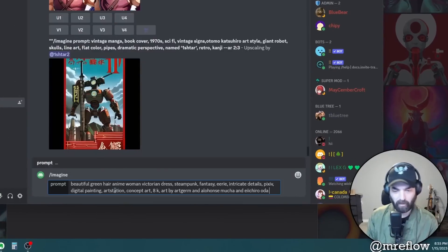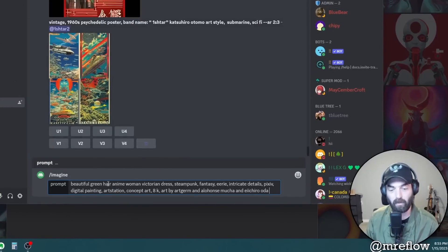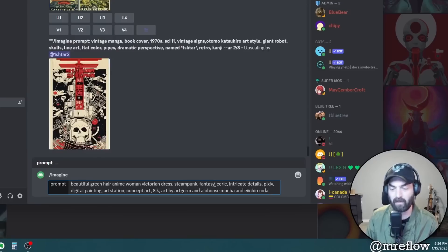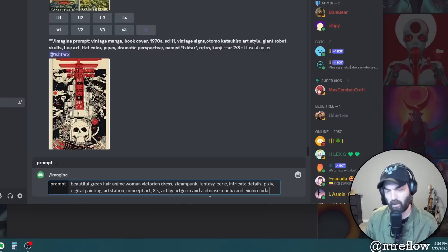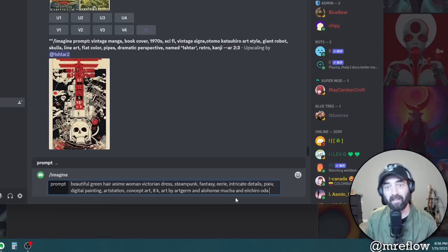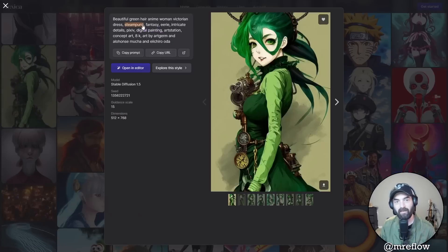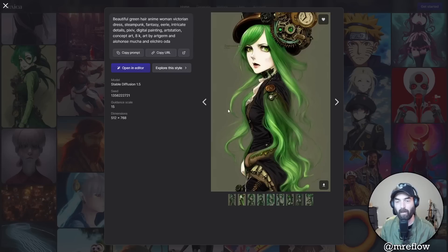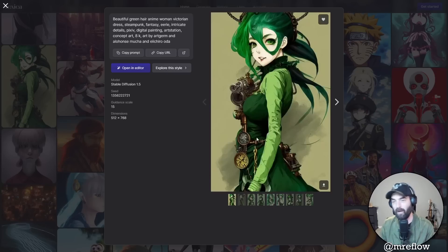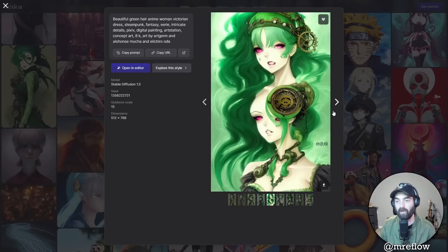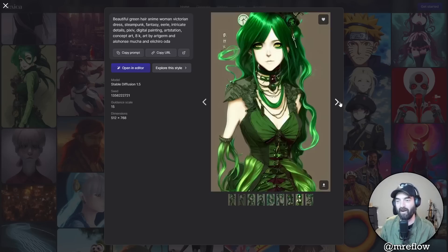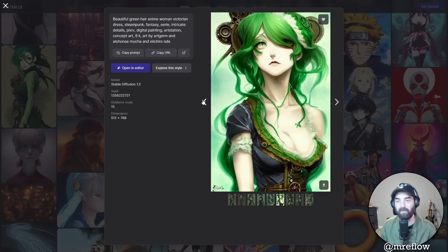What I like to do is scroll through and find images you really like. Click on one and it shows you the prompt used to make it - totally free. I like this cool green anime style, so let's copy this prompt and jump back over to Blue Willow. I'll type 'imagine' and paste the prompt: 'beautiful green hair anime woman, Victorian dress, steampunk, NSC, eerie, intricate details, Pixiv, digital painting, ArtStation, concept art, 8K, art by Artgerm, Alphonse Mucha, and Eiichiro Oda.'